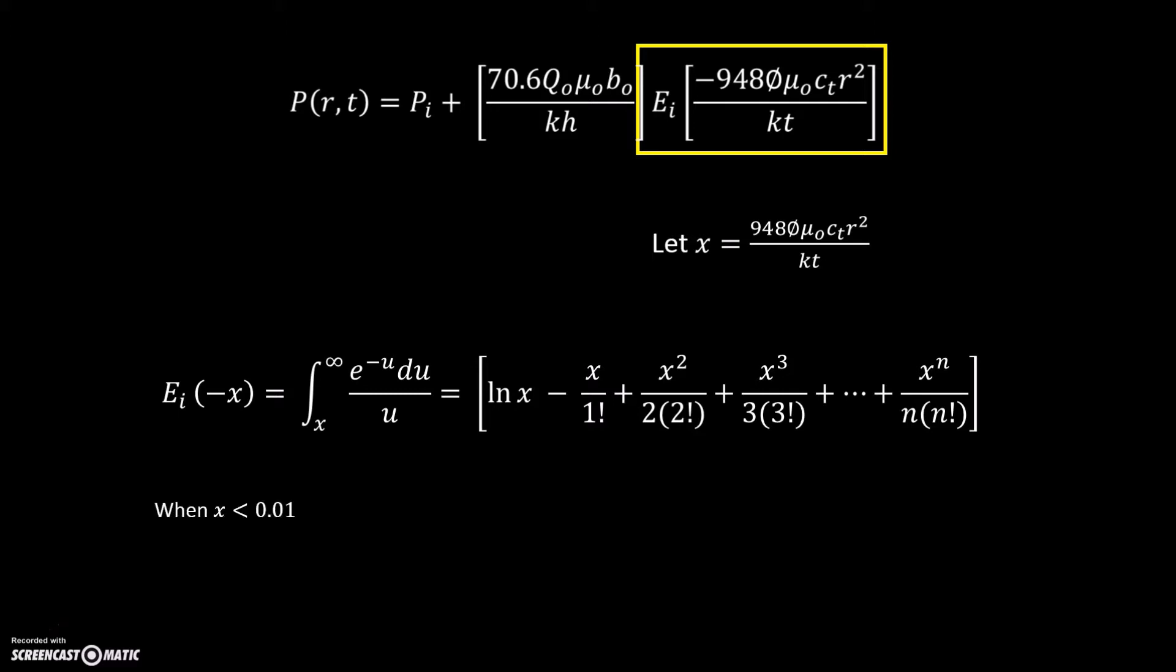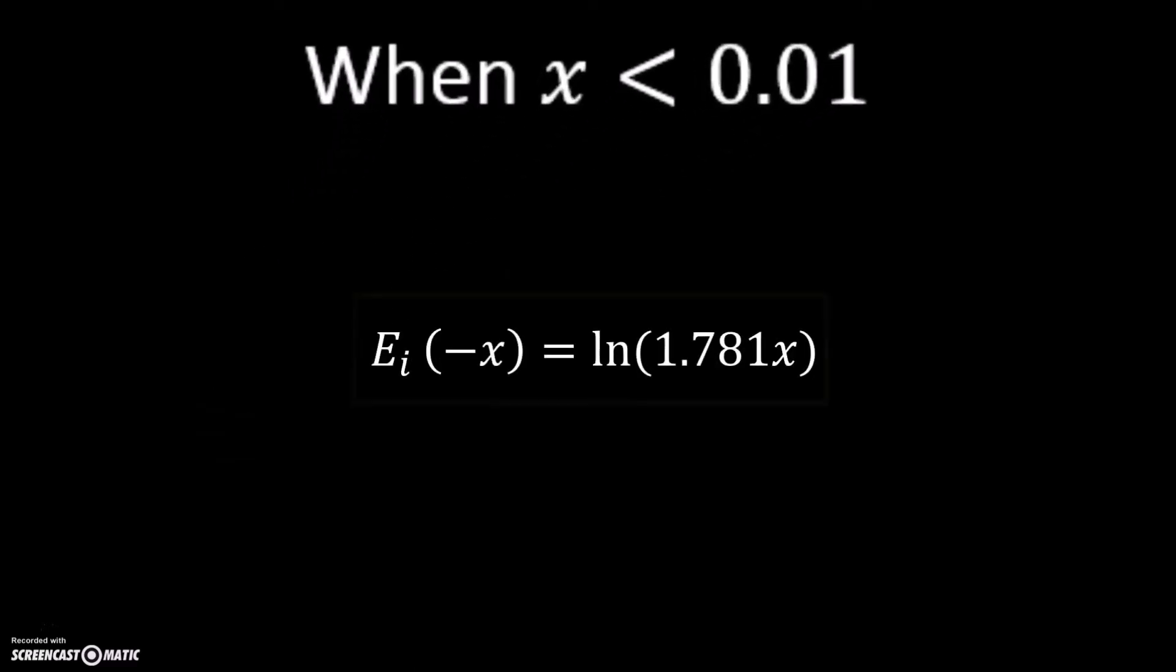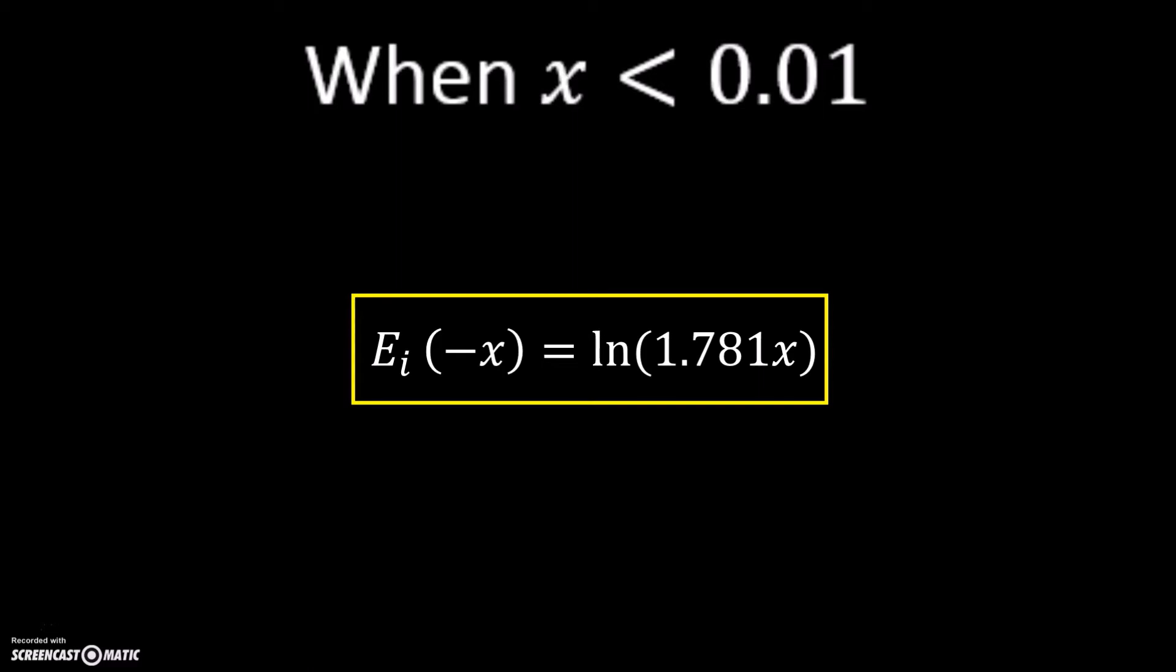The first is when x is less than 0.01. Second is when x is between 0.01 and 10.9. And lastly, when x is greater than 10.9. When x is less than 0.01, the exponential integral can be calculated with this formula. Once the value is obtained, you can just simply combine the value obtained with the original formula.